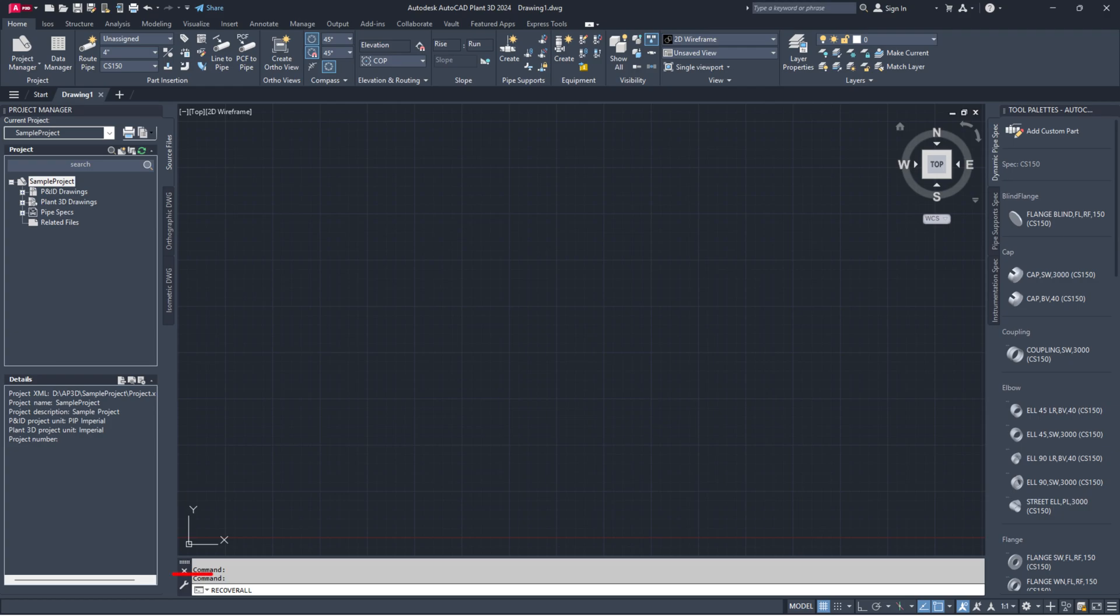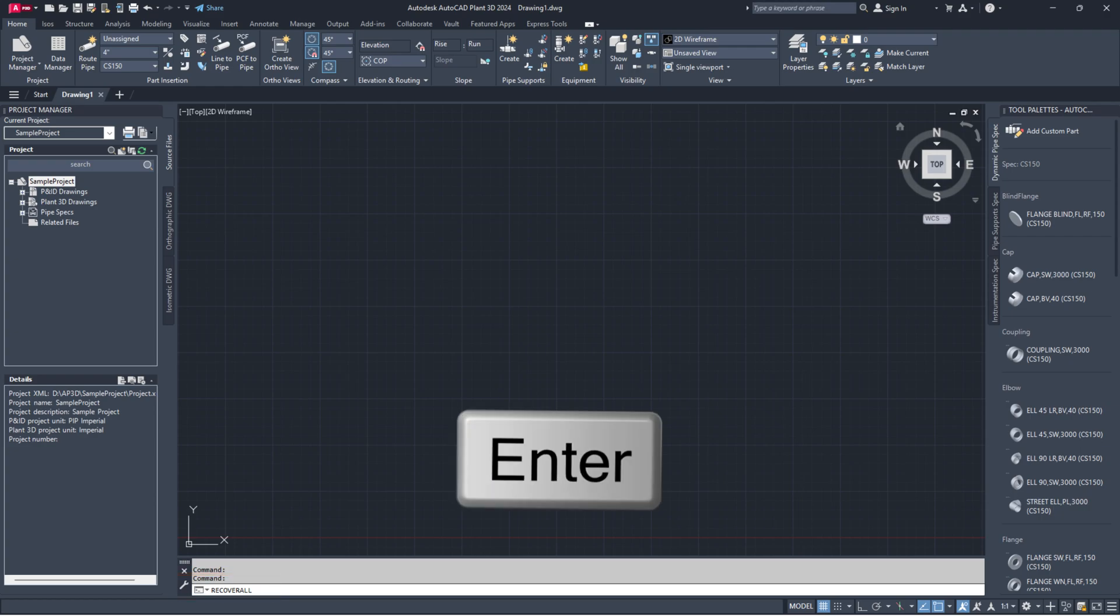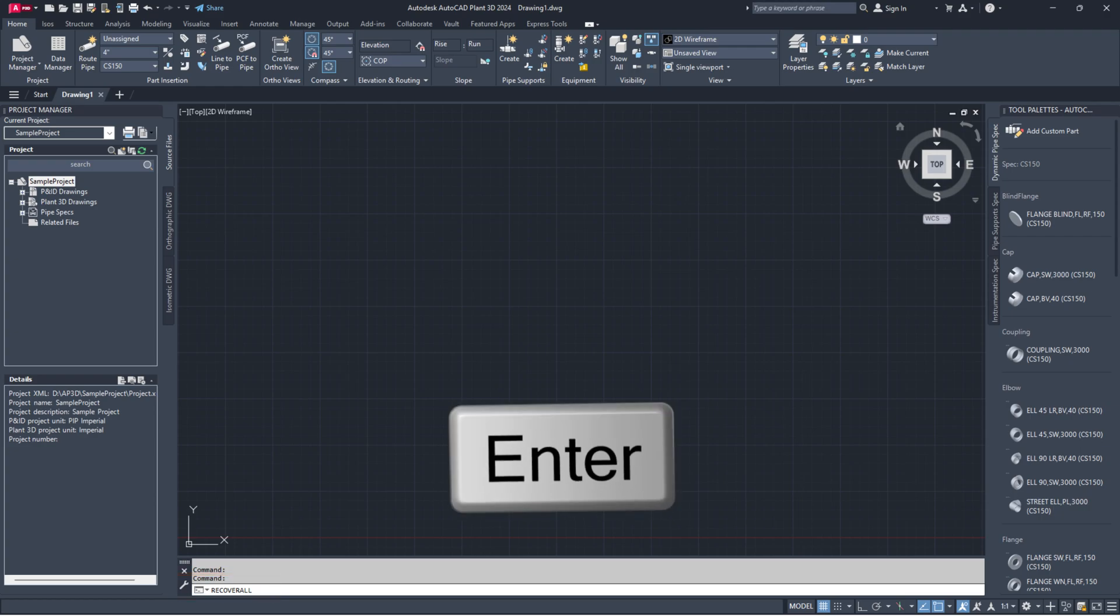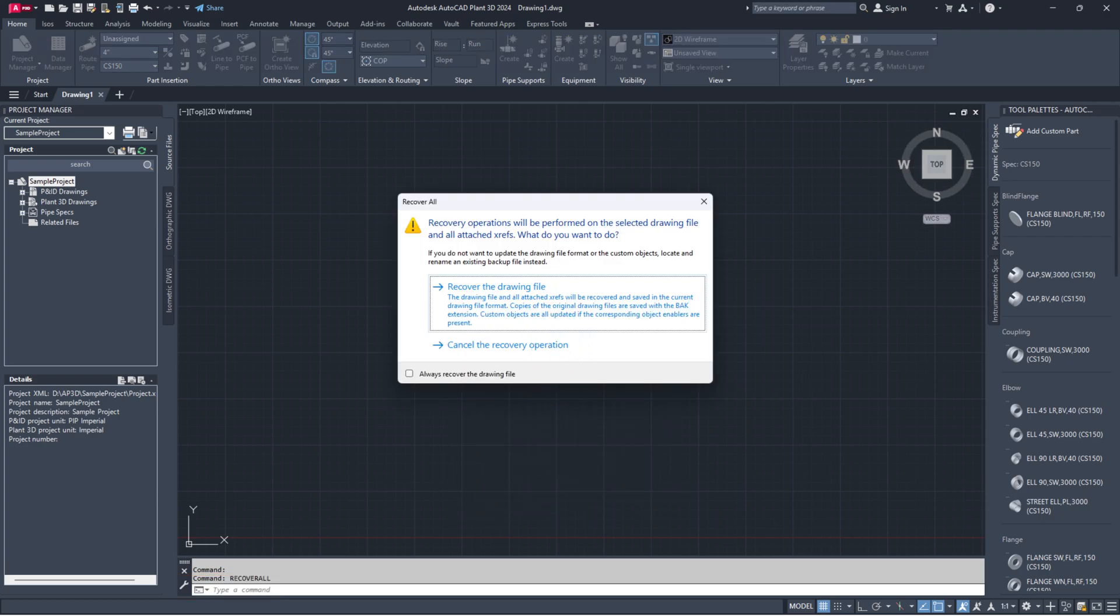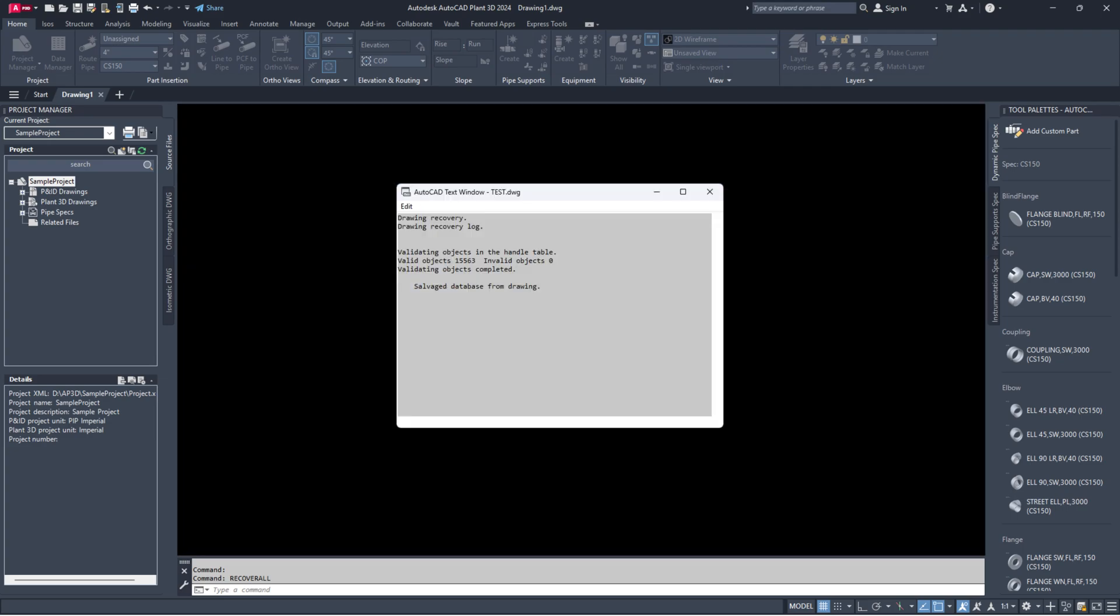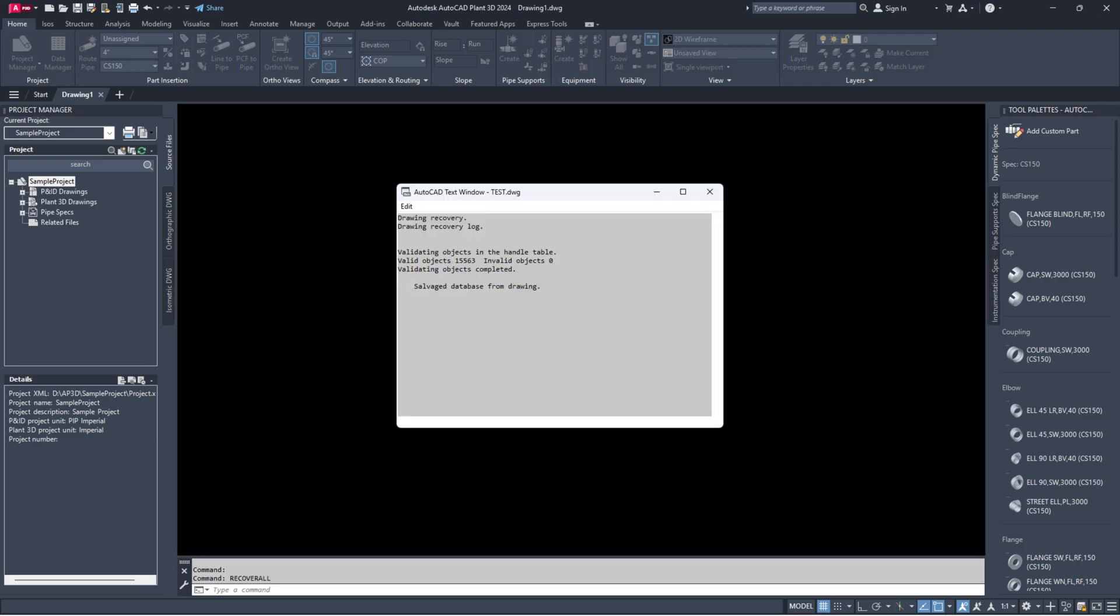Type RecoverAll in the command line. Click on Recover the drawing file. Browse and select the corrupted drawing. The drawing will recover automatically.